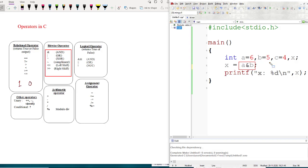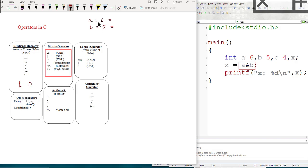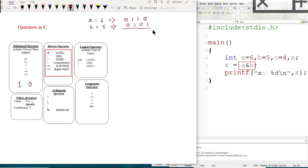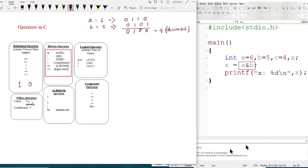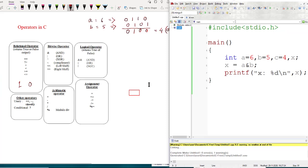A is 6, which in binary is 0110. B is 5, which in binary is 0101. Bitwise AND operates bit by bit: 0 AND 0 is 0, 1 AND 1 is 1, 1 AND 0 is 0, 0 AND 1 is 0. The result is 0100, which is 4 in decimal. The output is 4.